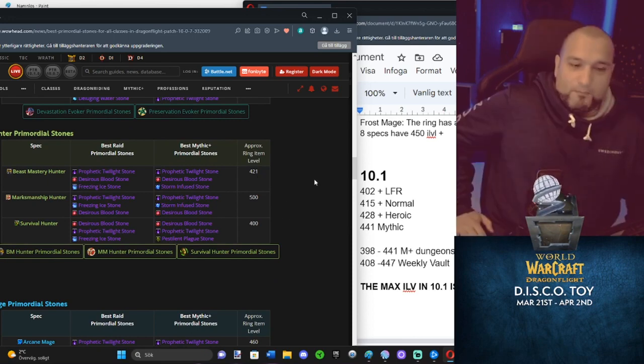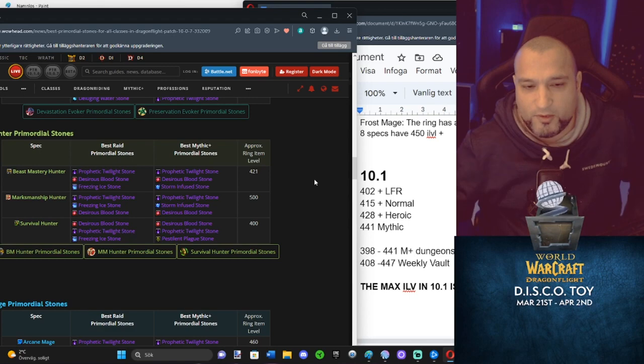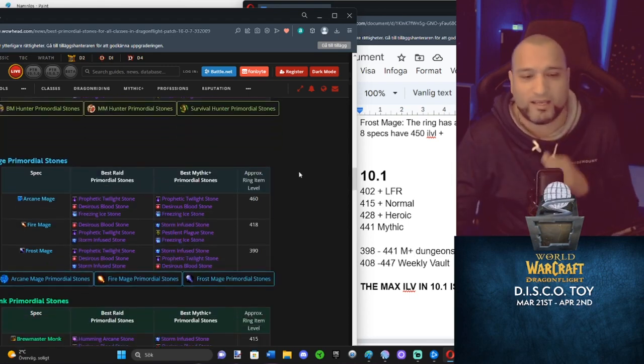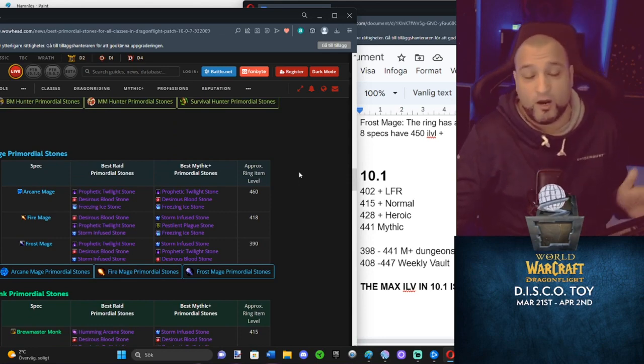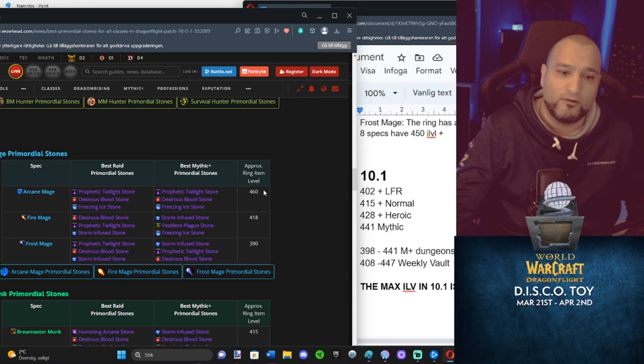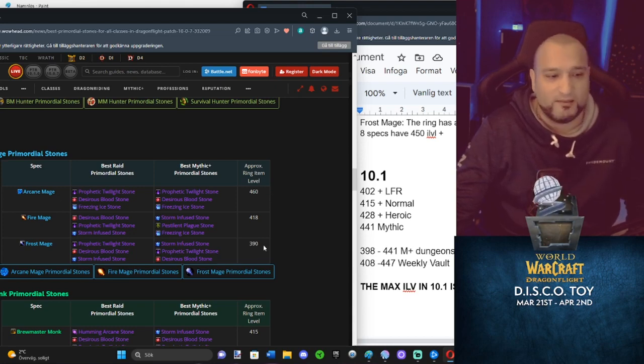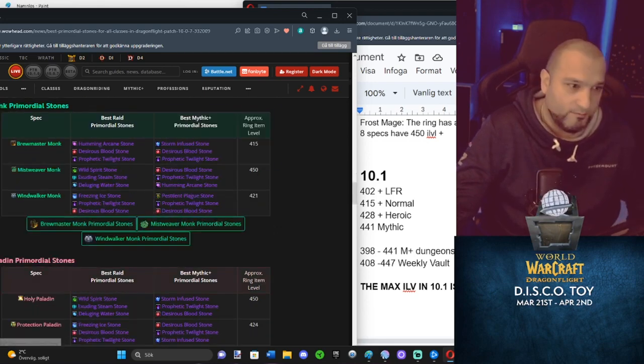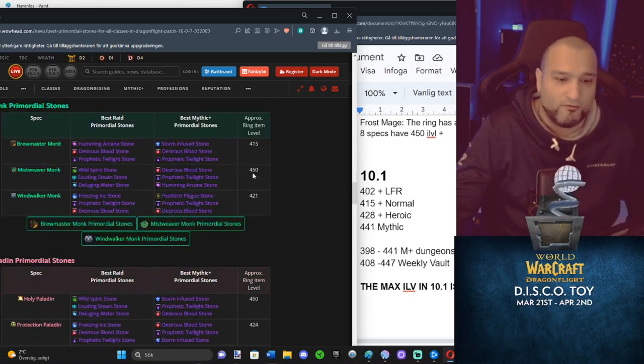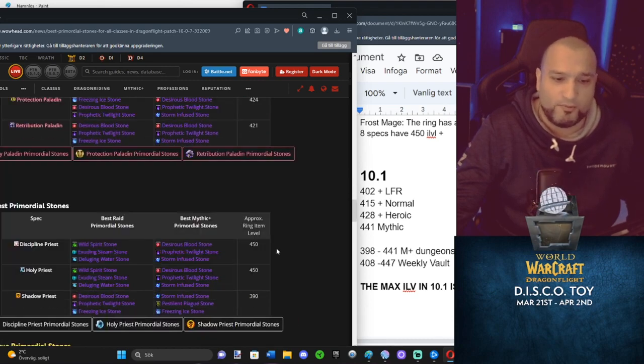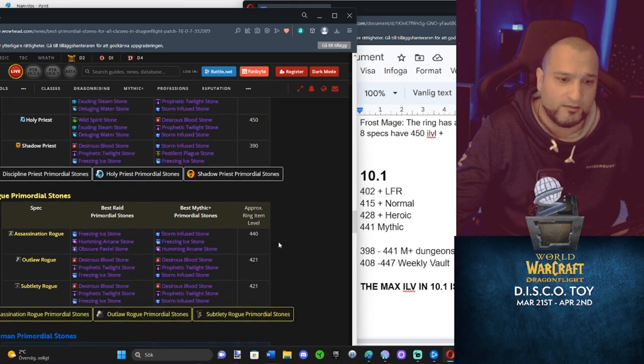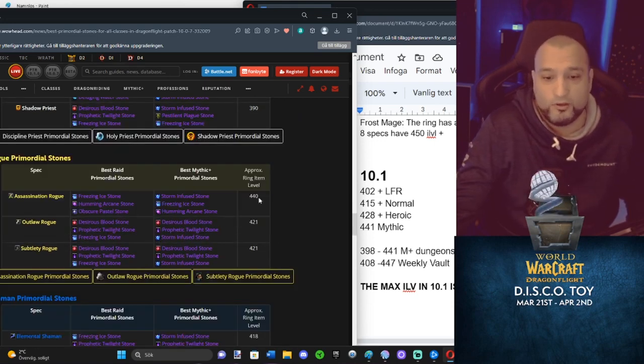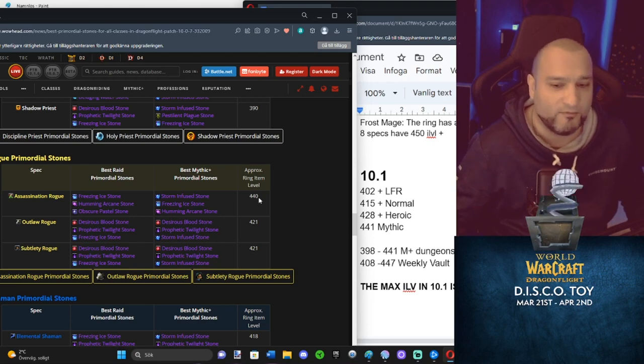Marksmanship Hunter, the power of your ring is 53 eye levels higher than the highest eye level in 10.1. Arcane Mage, 460. You don't need a new ring. Well, you need one, but not a second one. You have so much higher eye level power on your ring compared to the highest you can get from next season. Frost Mage, big rip there. Replace it directly. Mistweaver Monk, you will never replace it next season. Holy Paladin will never replace it next season. Disc Priest will never replace it next season. Holy Priest will never replace it. Assassination Rogue, maybe they're going to replace it. They might be lucky and get something from the weekly vault.